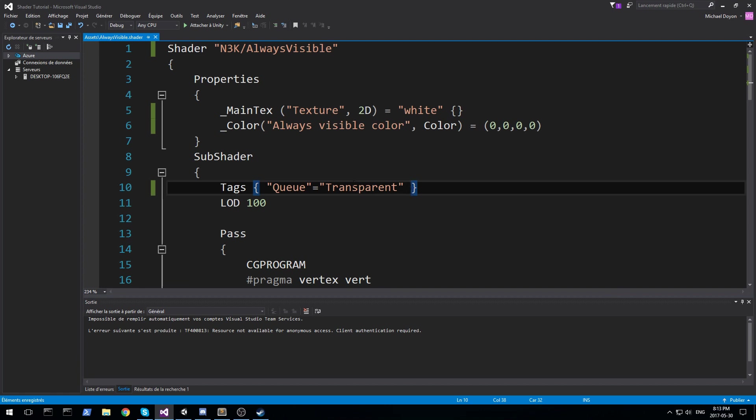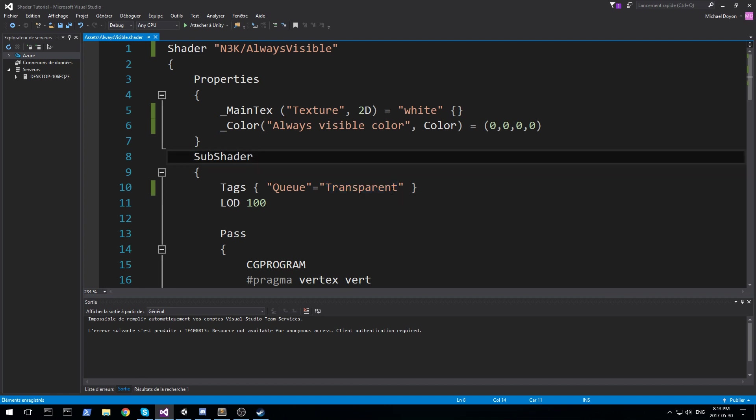Now the reason we're doing this is because we don't want the solid object to be in front of basically our cube. Our cube has to be in front of everything, so it's being rendered like it has transparency. And when you render a transparent object, they're being done after the solid object.